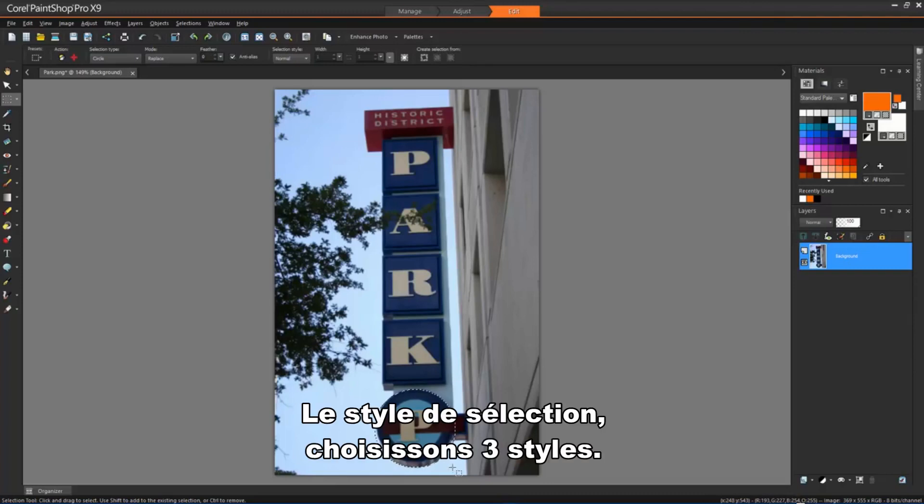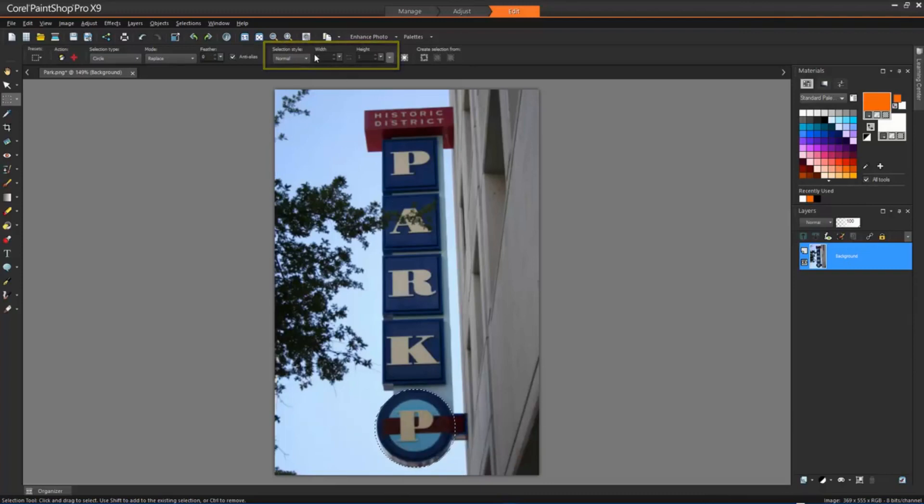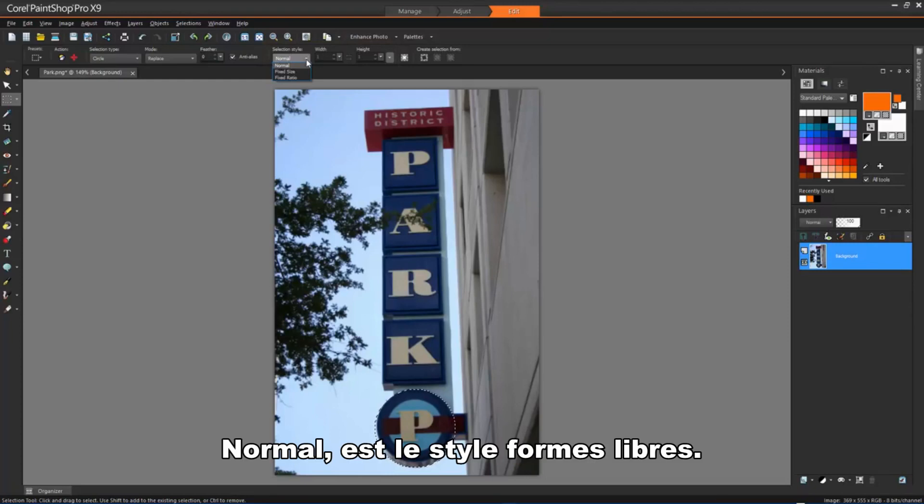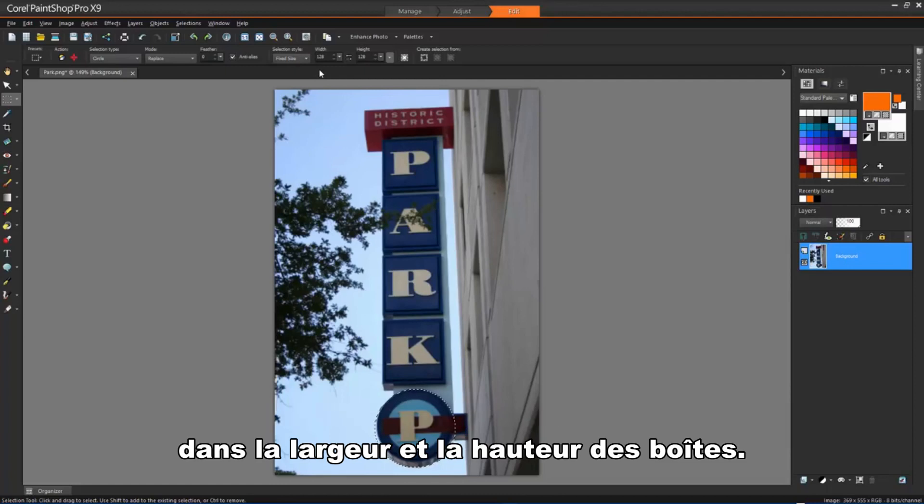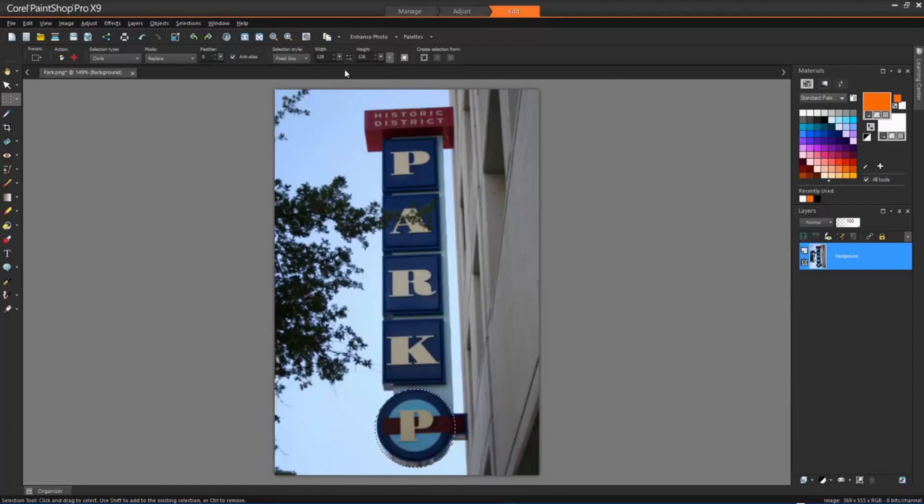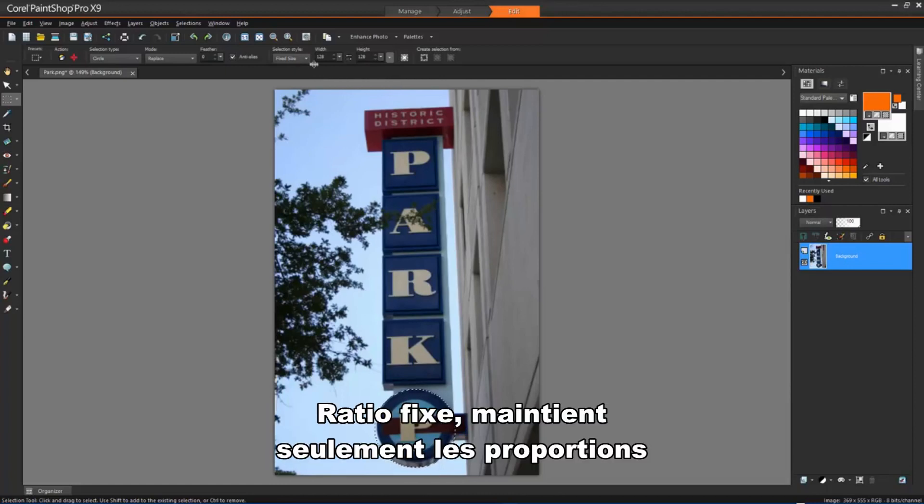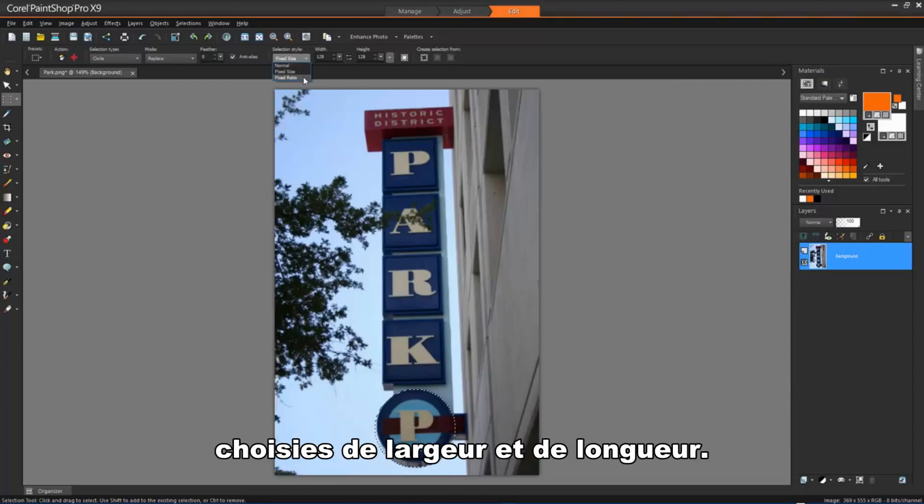Selection style lets you choose from 3 styles. Normal is a freeform style. Fixed size lets you specify values in the width and height boxes, and Fixed ratio maintains only the proportions set in the width and height boxes.